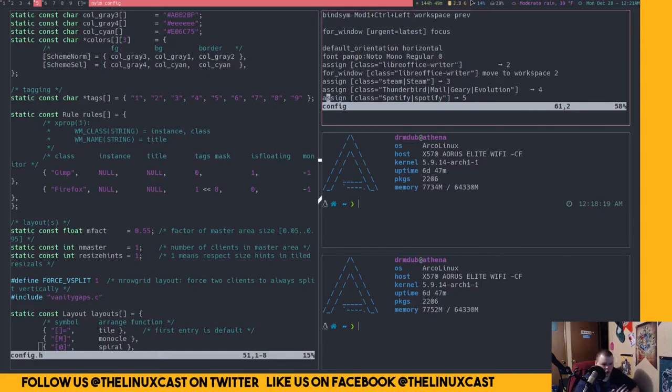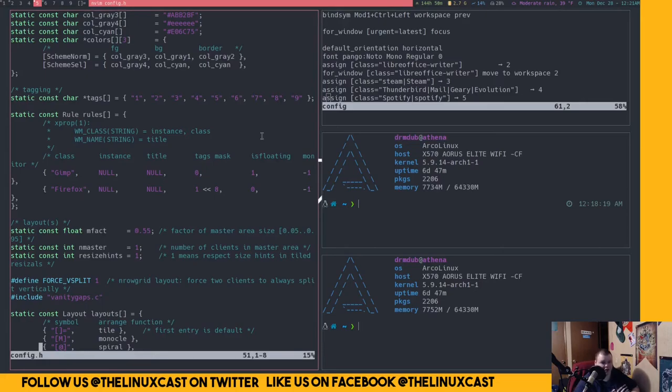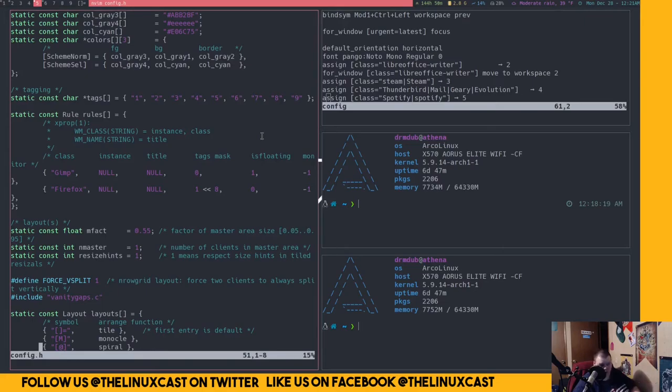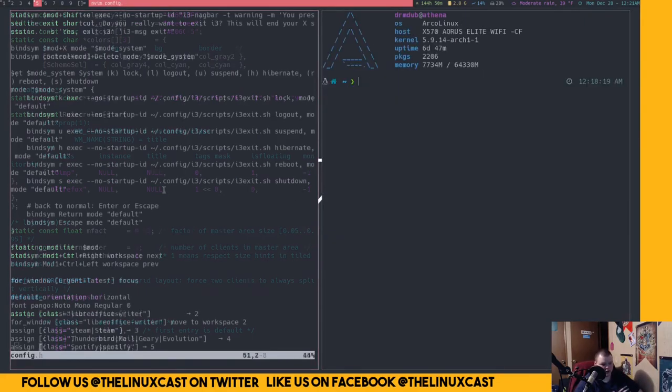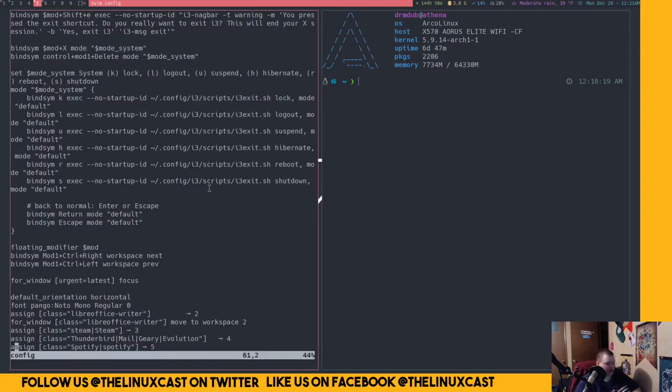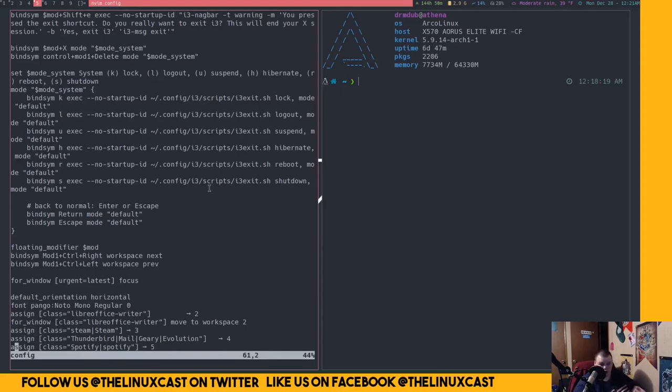So, who is DWM for? DWM is not for beginners because of the source code, because of the patching. i3 is by far the better window manager if you're just getting into window managers. But if you're a Linux user who's moved past the point where you're no longer a noob and you're more interested in learning things and tinkering around, DWM is amazing.